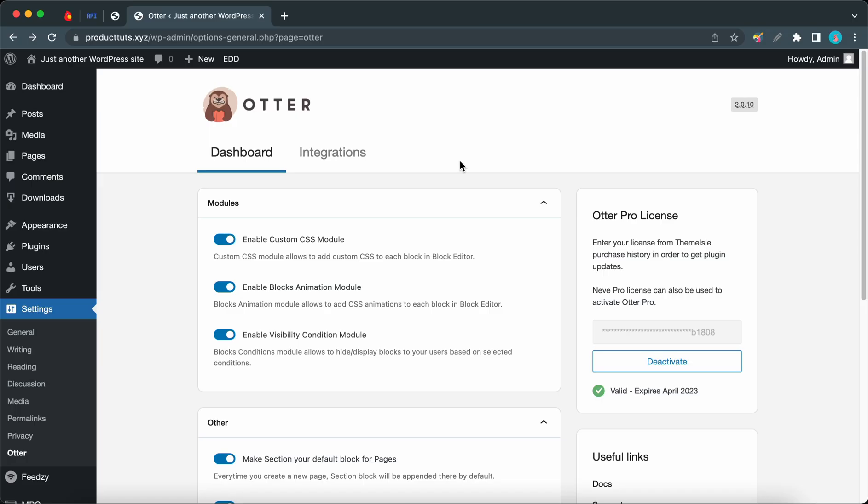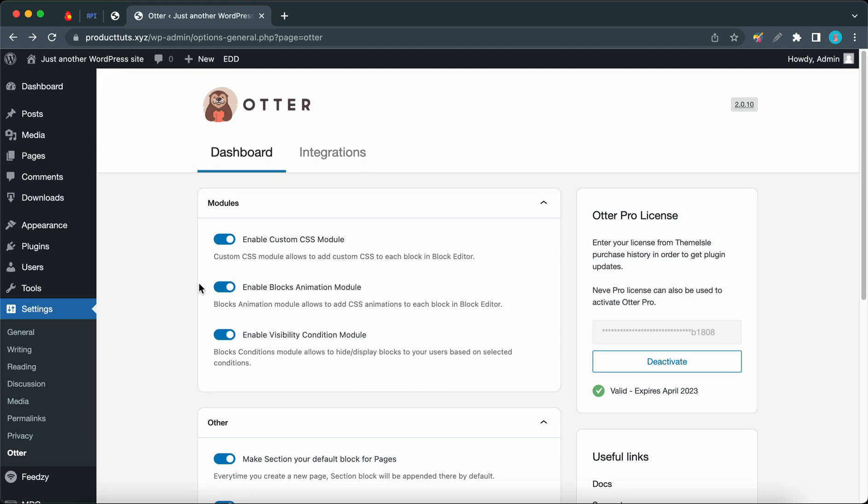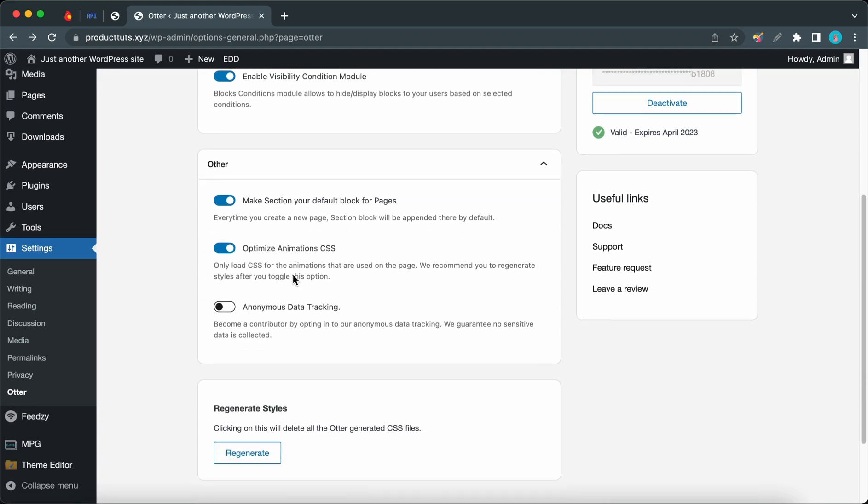Hey guys, in this video we're gonna go over some settings from Otter's dashboard. To get here, click on the settings tab on the left, then click on Otter. On this dashboard we have a number of different sections with a few options.